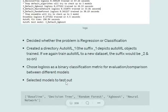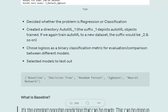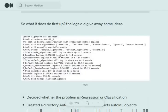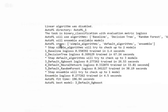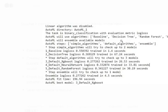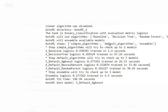It chooses log loss as the classification metric for binary classification. It selects a pool of models to test: Baseline, Decision Trees, Random Forest, XGBoost, and Neural Network. It will also assemble available models. Ensemble means combining models to produce final results. The steps involved are: simple algorithms, default algorithms, and ensemble.